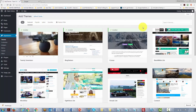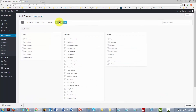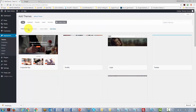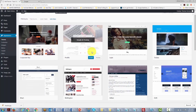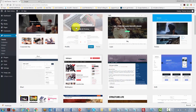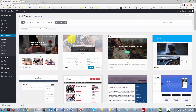Using the feature filter you can search for themes according to specific parameters — for example, three columns and a custom header. Apply the filters and WordPress brings back matching themes. Remember: themes change the basic look of your site, while plugins change the functionality.